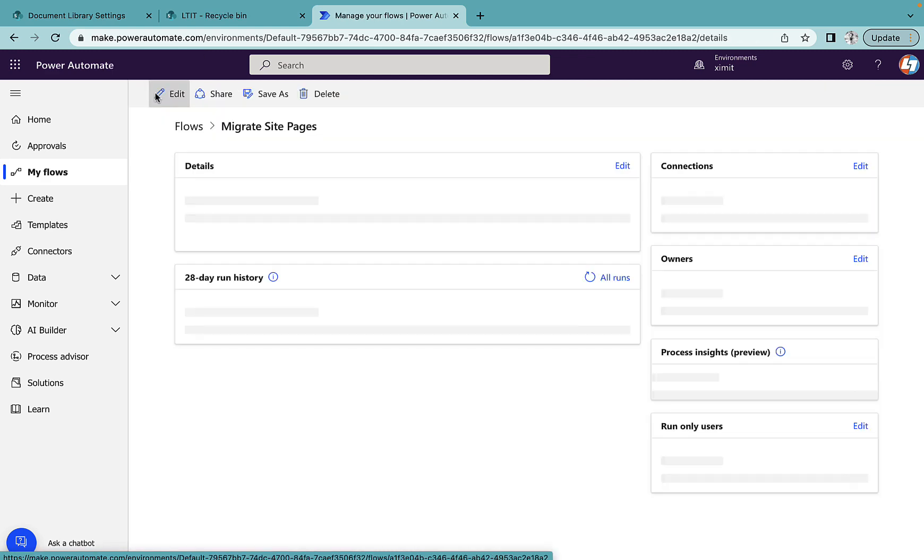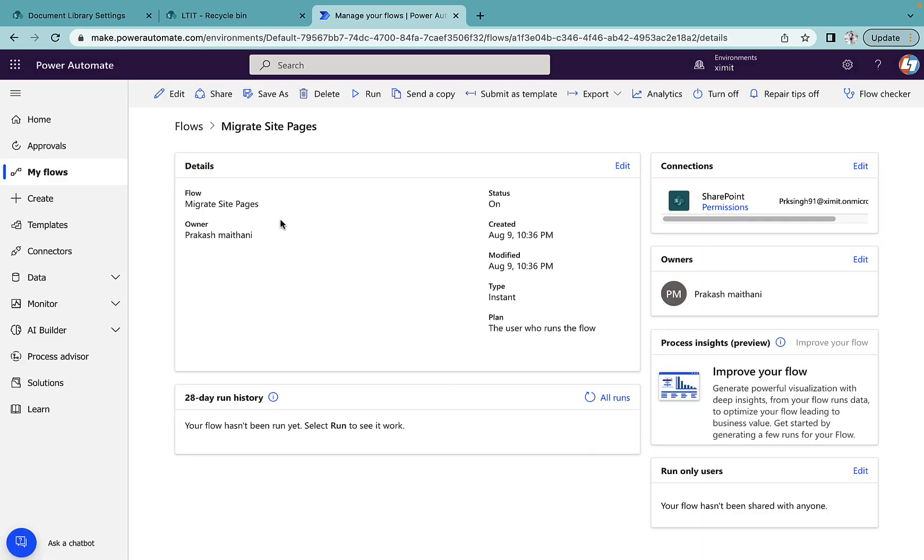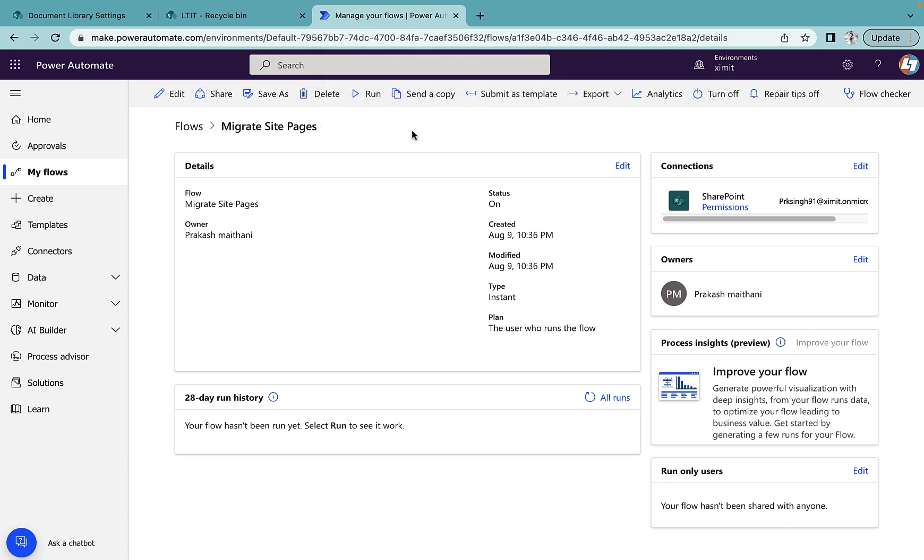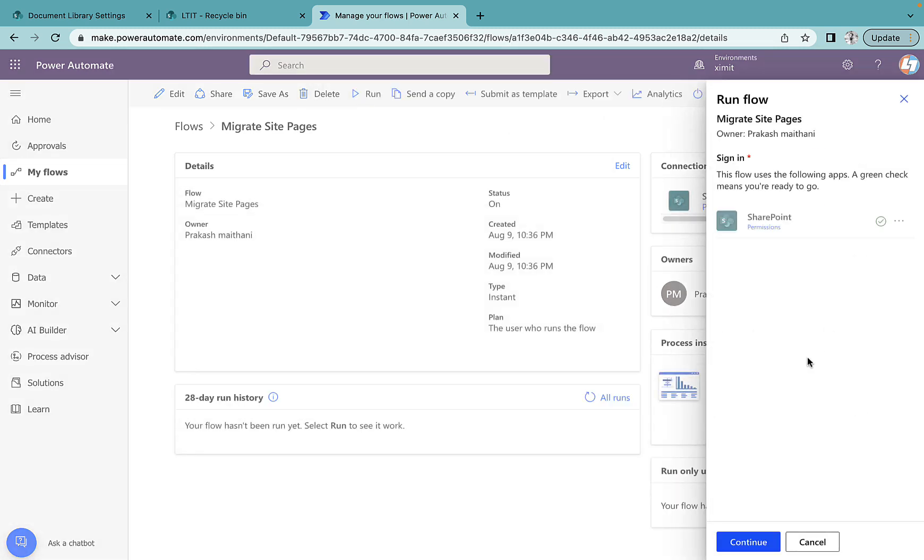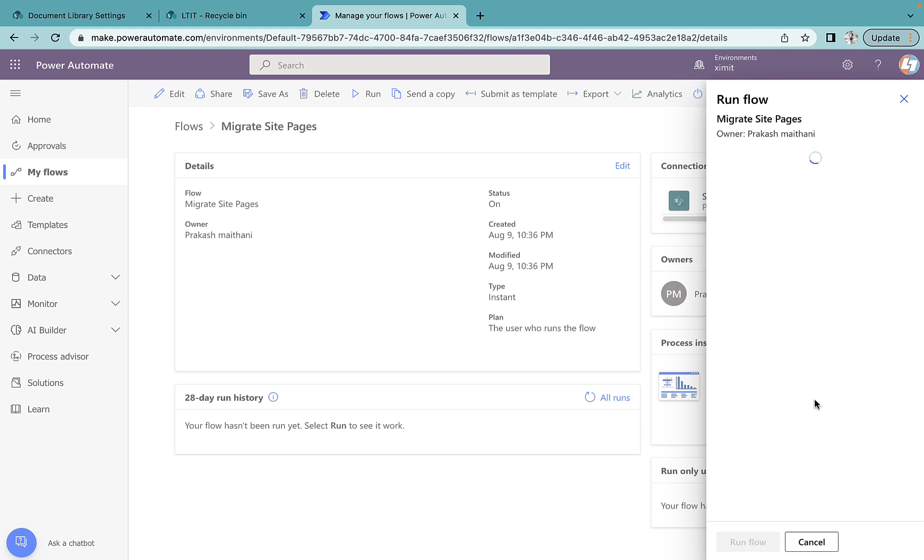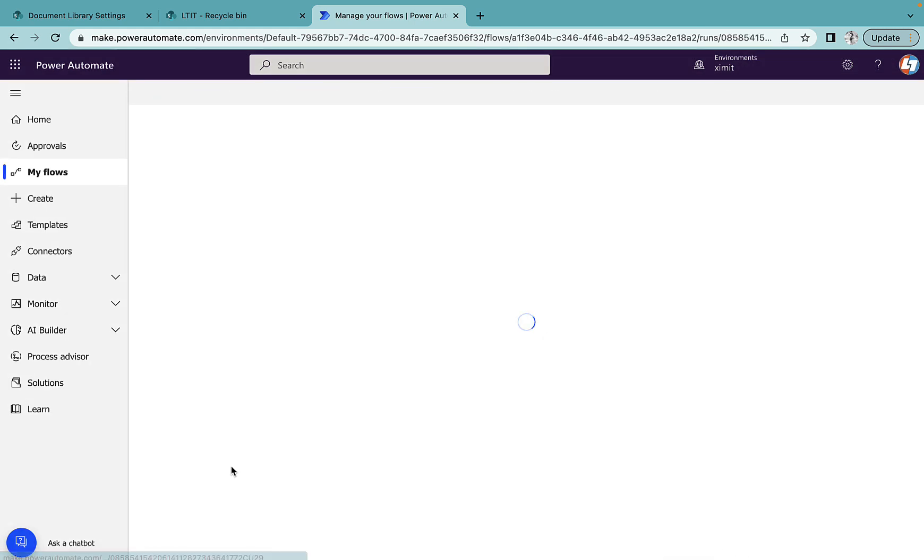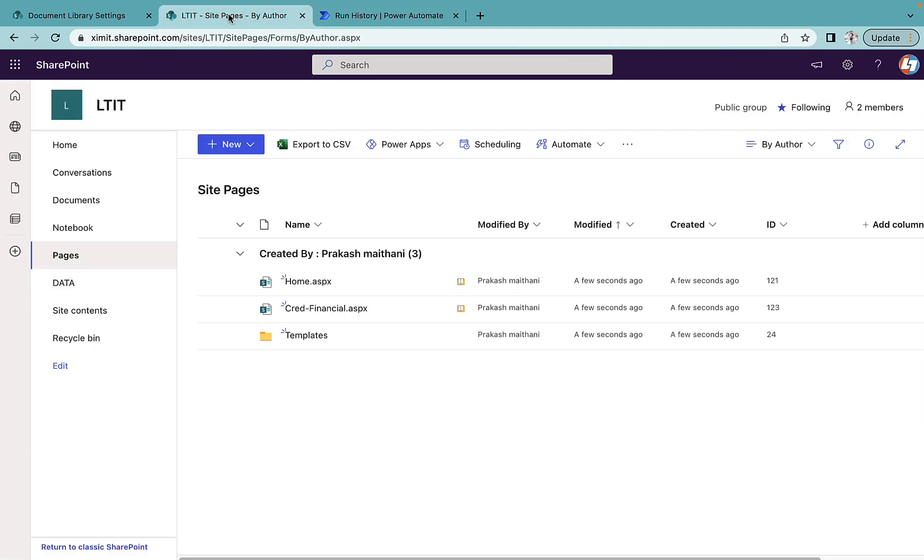Once my flow is saved, I'll go to run, continue, run this flow. Our flow started in background. As you can see the Get File Property succeeded. Now this is inside Apply to Each.